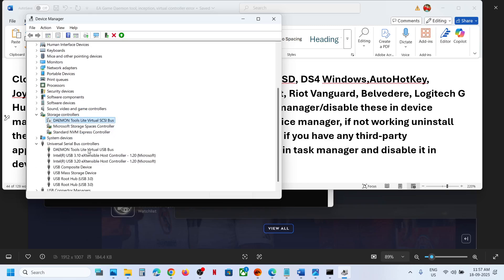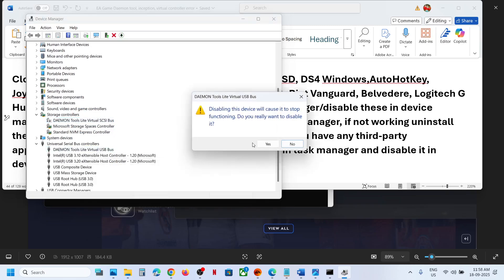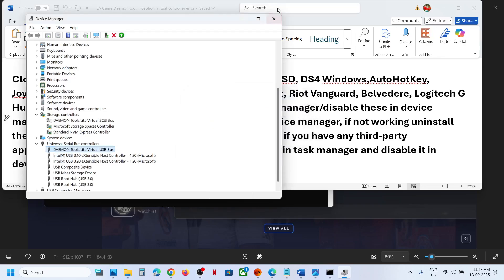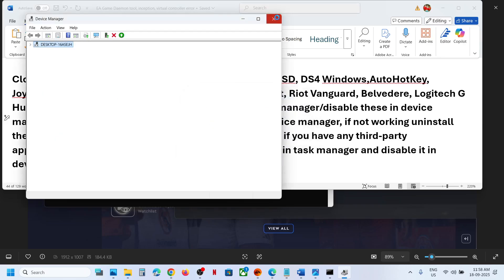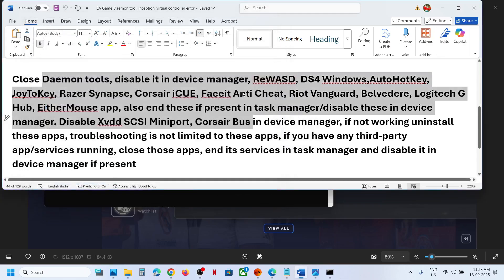Universal bus controller, make a right click, then click on disable device, click on yes. And then you have to relaunch the game.